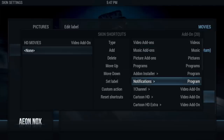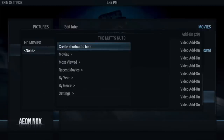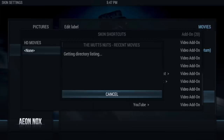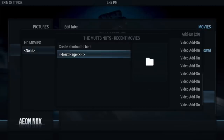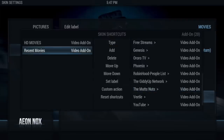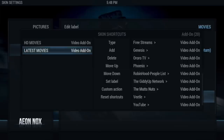You can literally make it whatever you want. Let's go ahead and add the Muts Nuts add-on. It'll load, and we're going to choose Recent Movies and click on that. It's going to generate all the metadata and listings — give it a few seconds. Sometimes it doesn't show anything, but that's okay. Go to Create Shortcut to Here, then Set Label and name it whatever you want, then click Done. You can also move these up or down as needed.